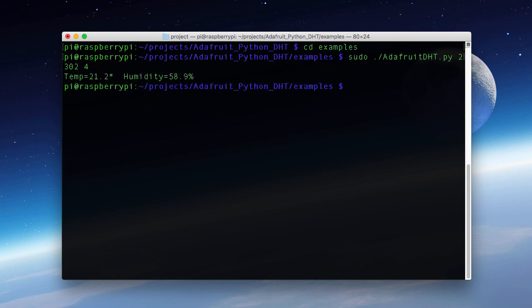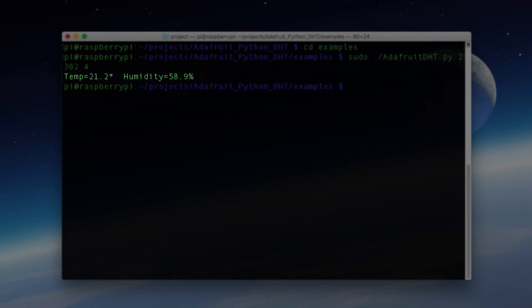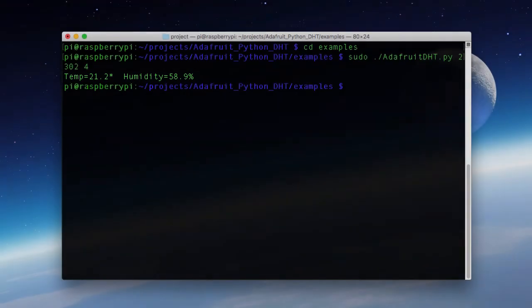And as you can see we get a result in Celsius for the temperature and our humidity. So now that we know it's wired up correctly, in the next module we're going to write some software to interact with that library.